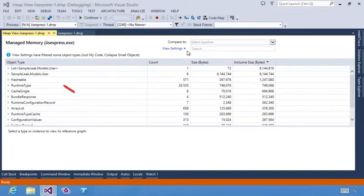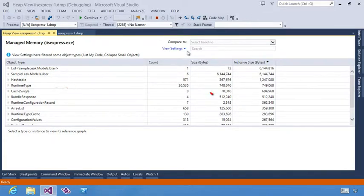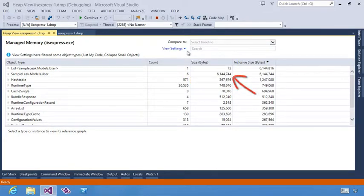Information that is shown includes object type, the number of those objects in memory, their size in memory and the amount of memory being prevented from being garbage collected.